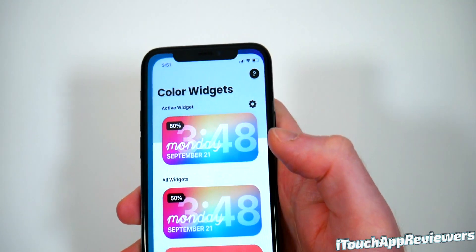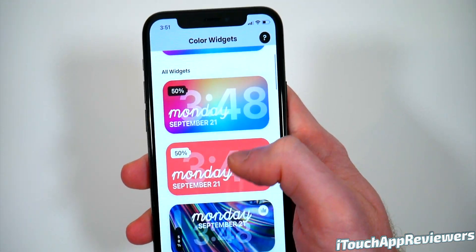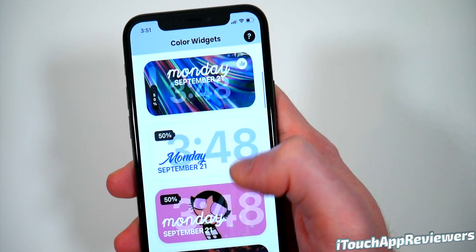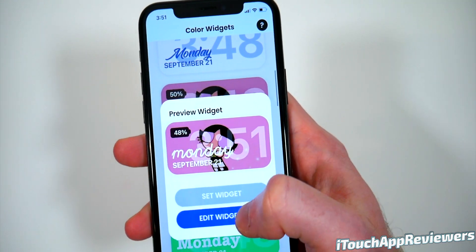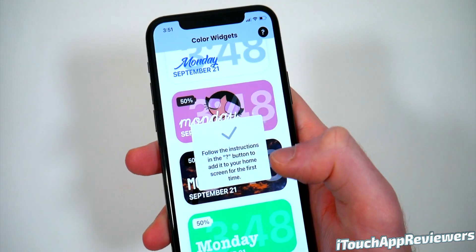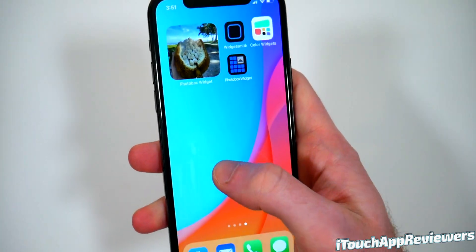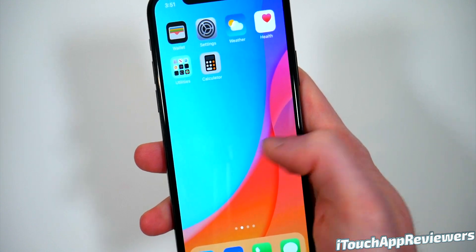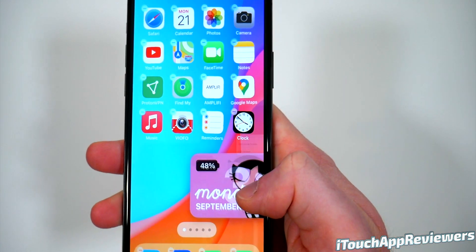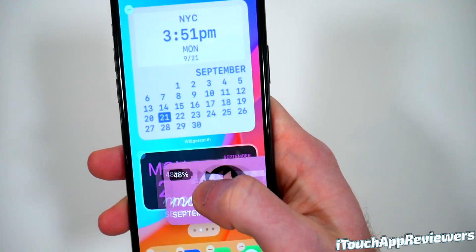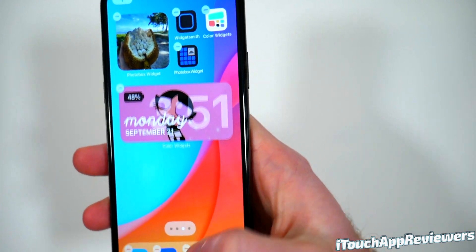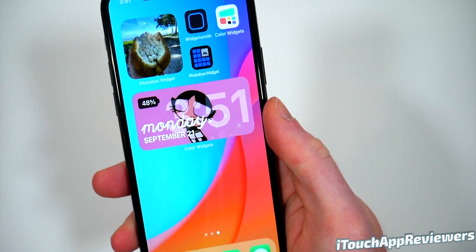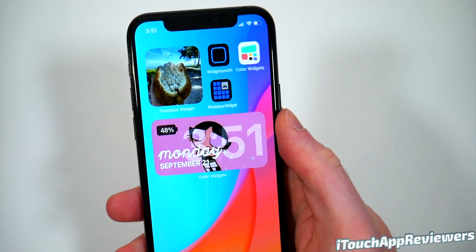Second one is Color Widgets — pretty straightforward. Let's say I wanted this Powerpuff Girls one, because why not? Hit Set. Go back over here, and there you go — now you've got Powerpuff Girls. We can drag that over wherever we want, let's say right here. Boom, you've got that.